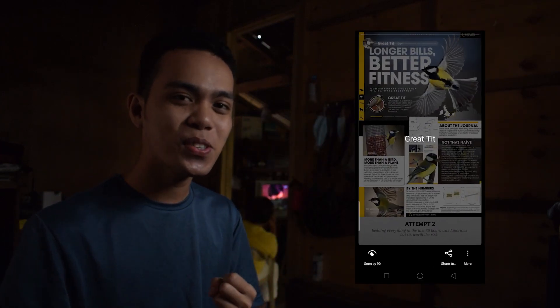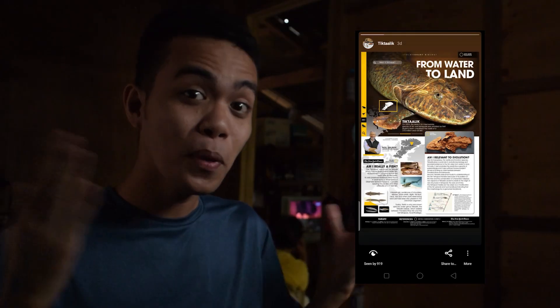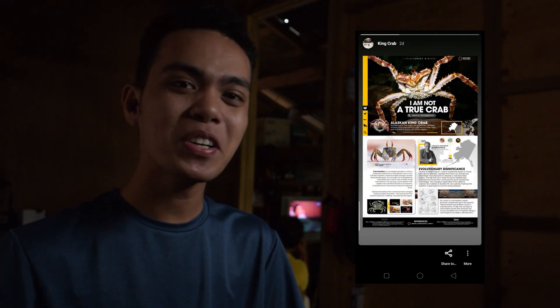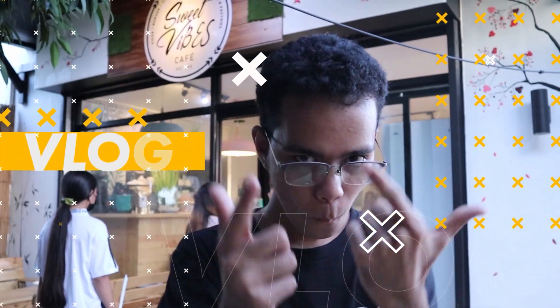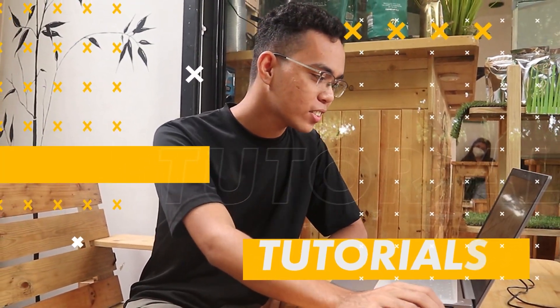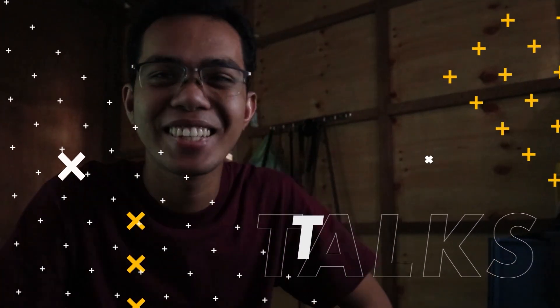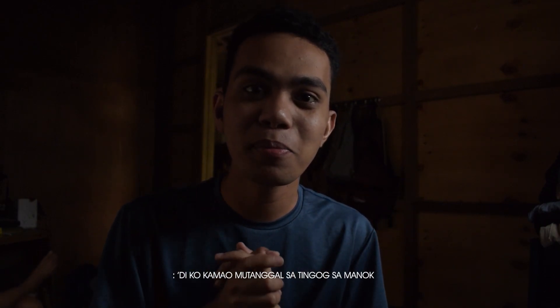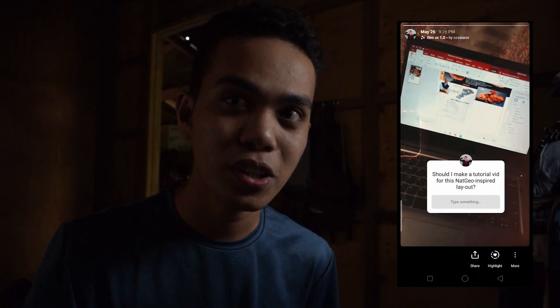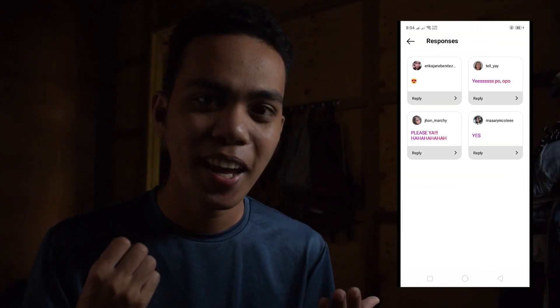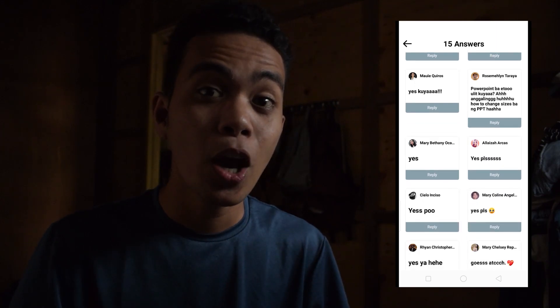Have you scrolled all of this on IG stories or FB stories? You probably see my NatGeo-inspired infographics made through PowerPoint. Online class is always asking us to make infographics, right? So I made a question on one of my IG stories asking if I should make a tutorial on infographic making with National Geographic aesthetics. 100% said yes, and so we're serving it now.